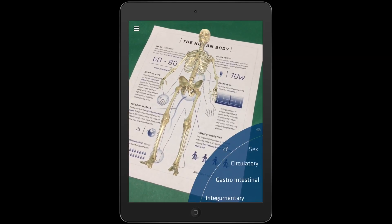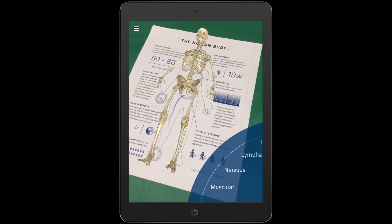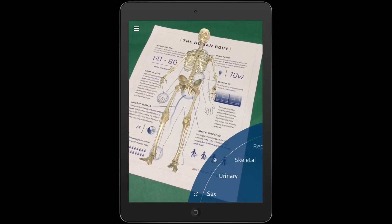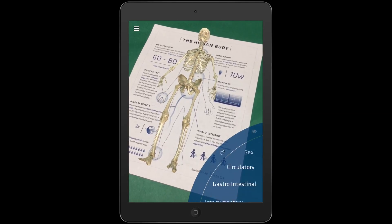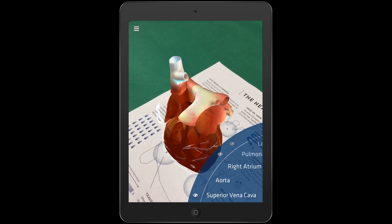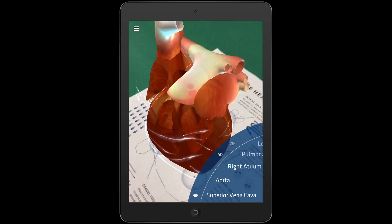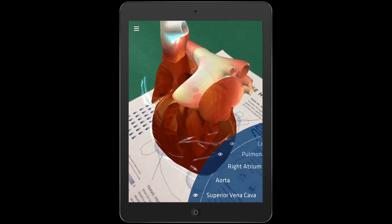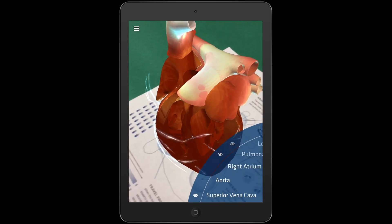Anatomy 4D includes two different printable targets. I've included links to these below in the description. The targets allow your students to look at the heart and the human body.